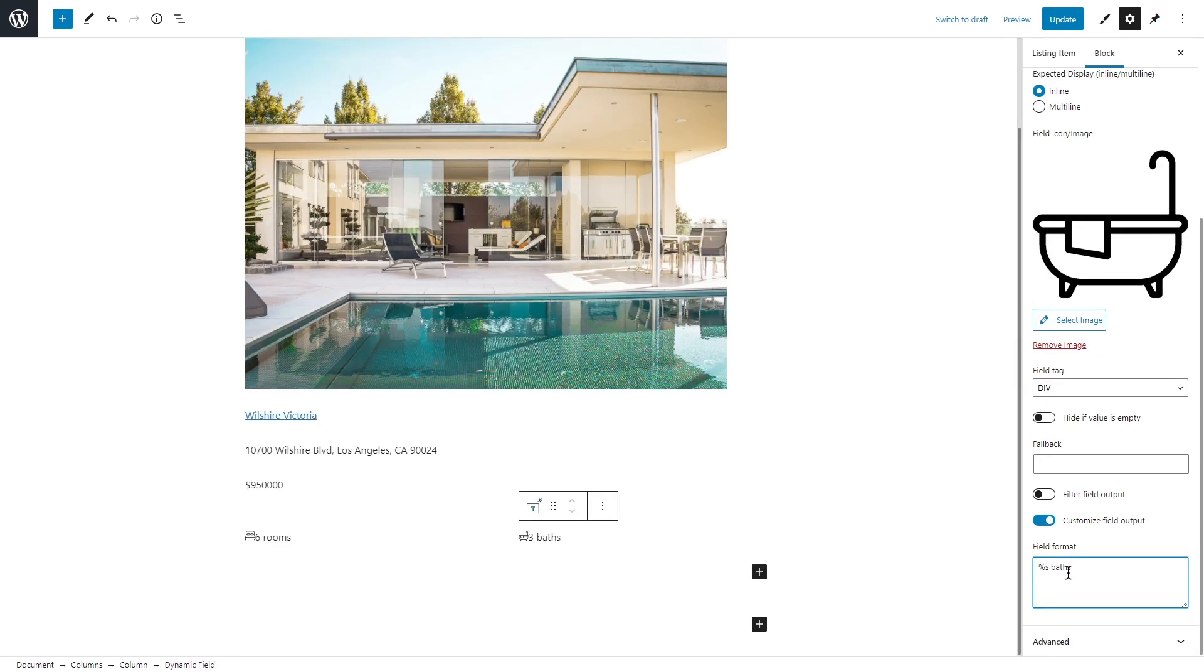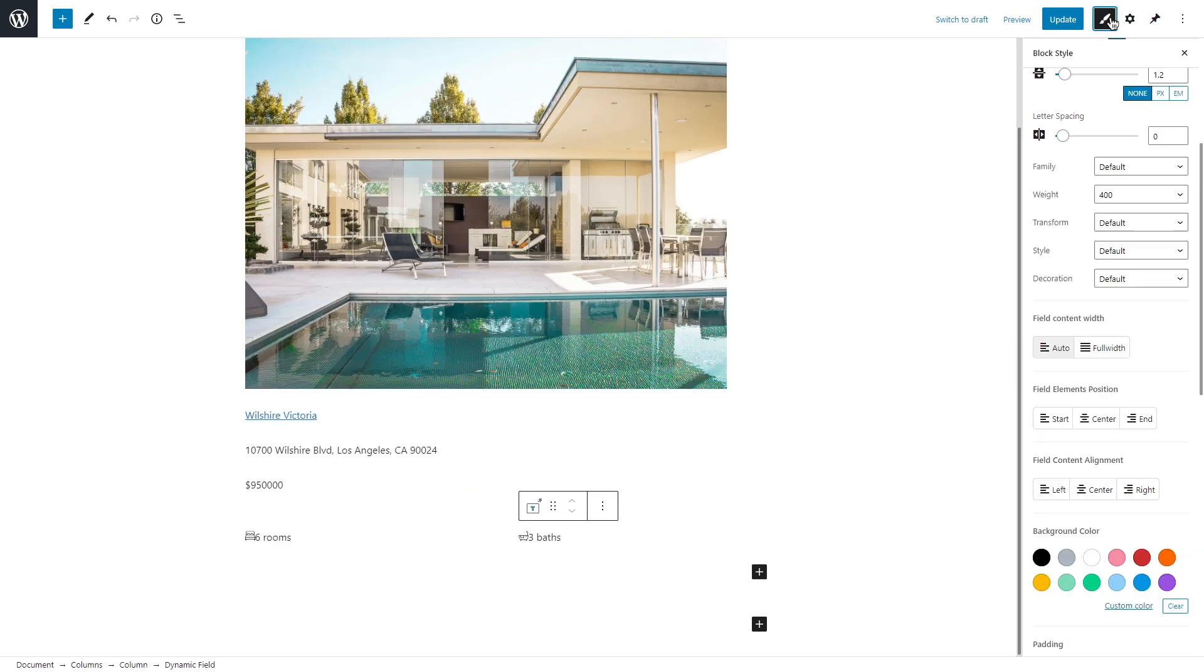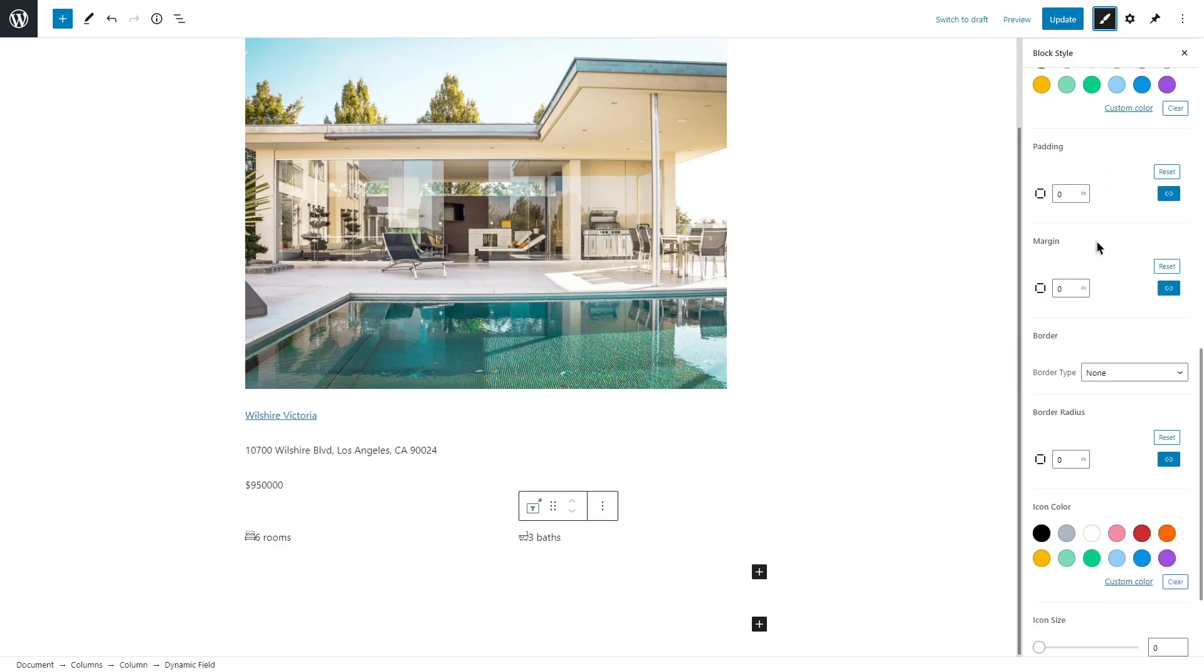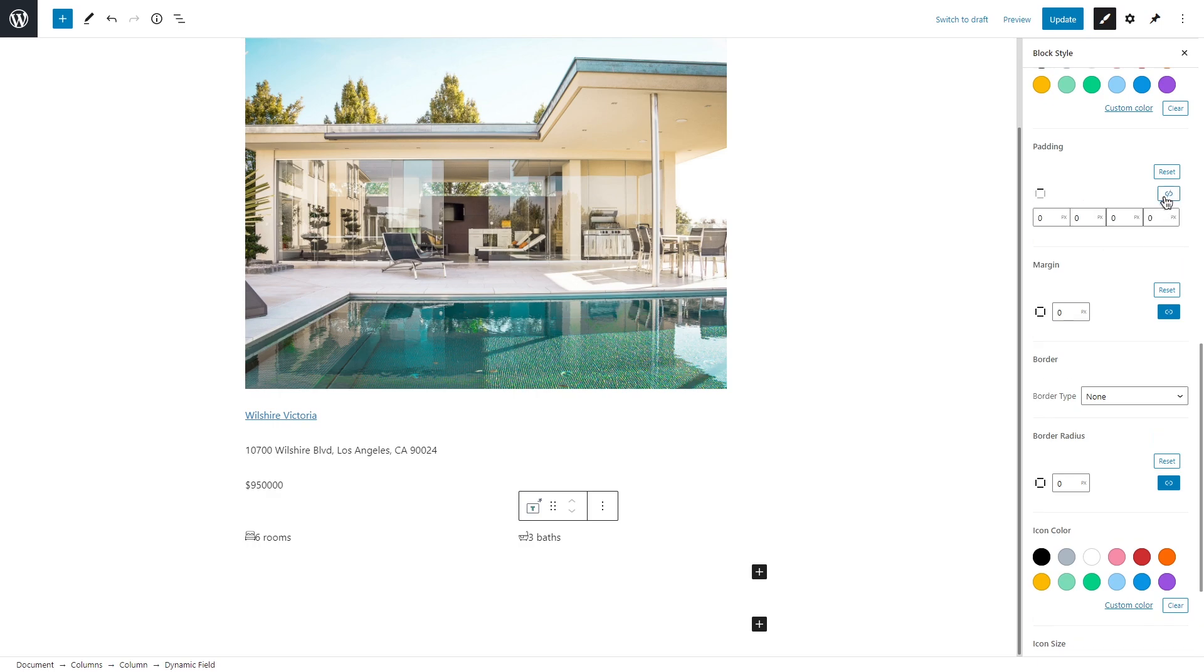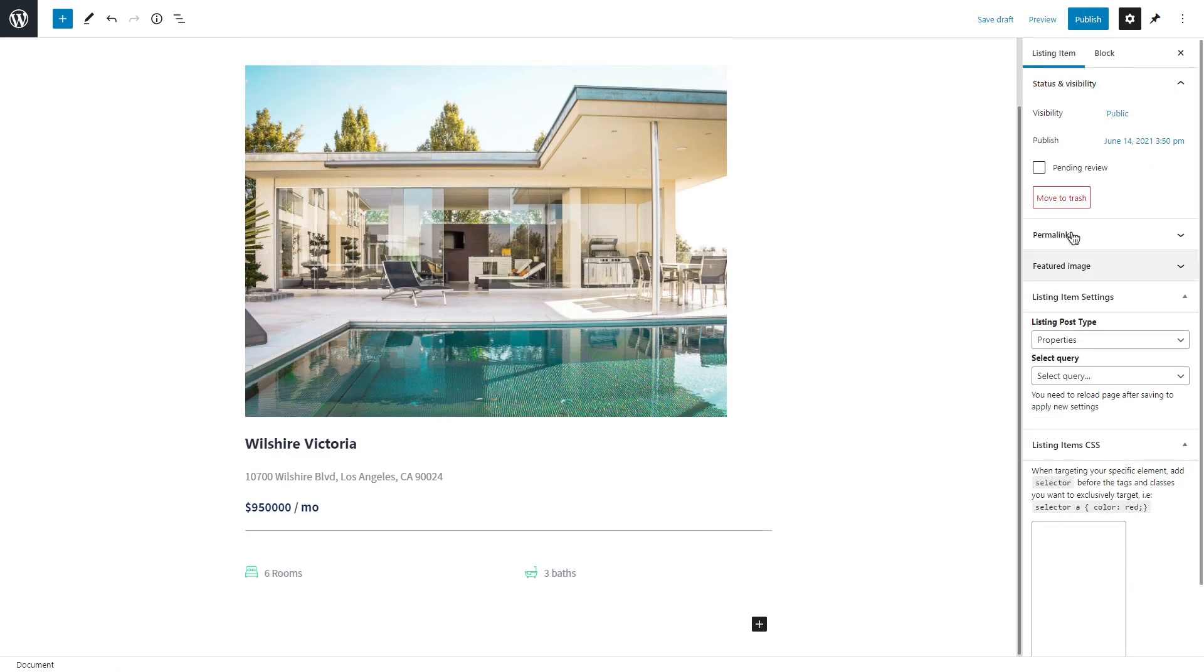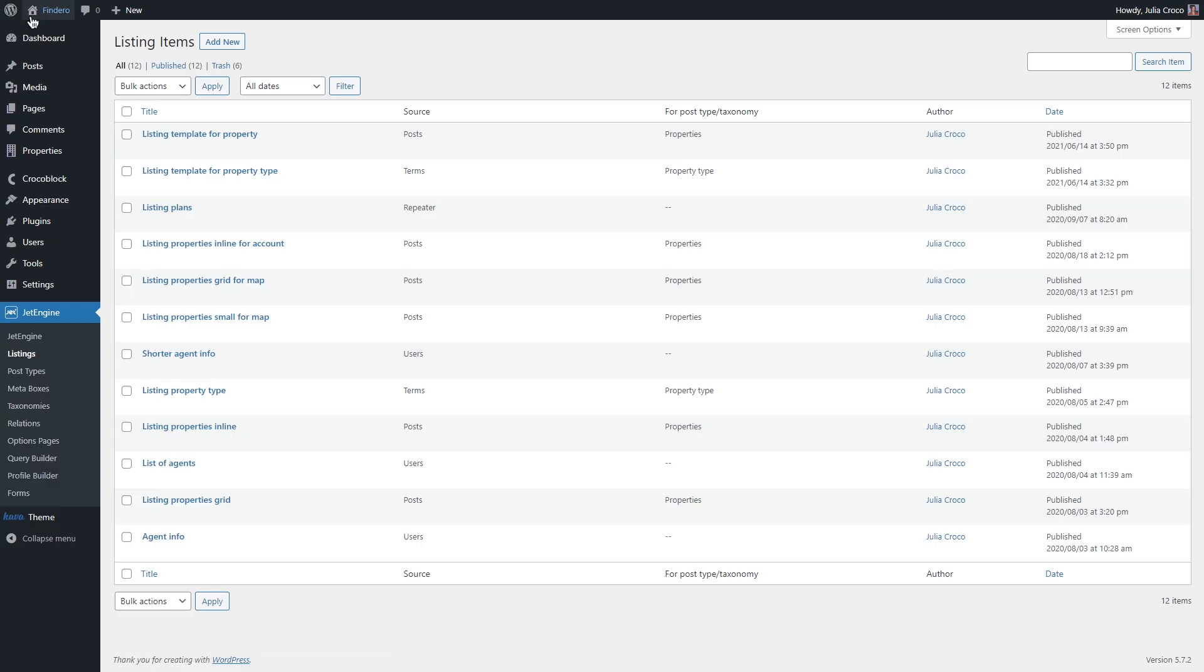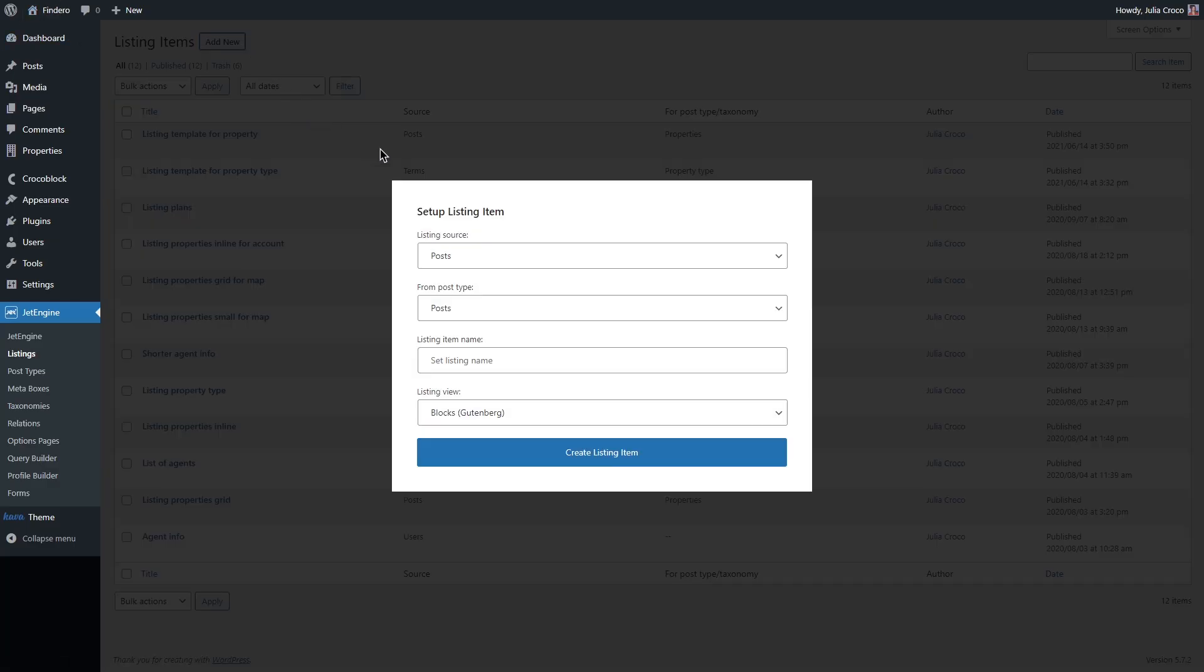You can also select an icon and customize the field output here. By the way, with the help of JetStyleManager, you can also adjust the position of the elements inside the blocks by changing margin and padding. All right, and the last listing template for today.